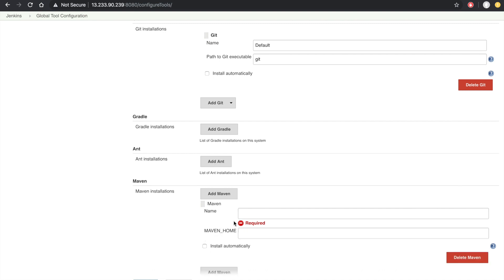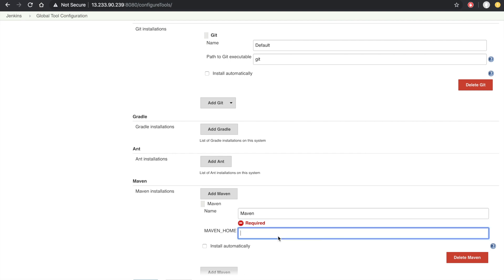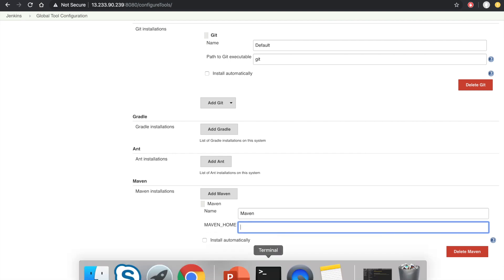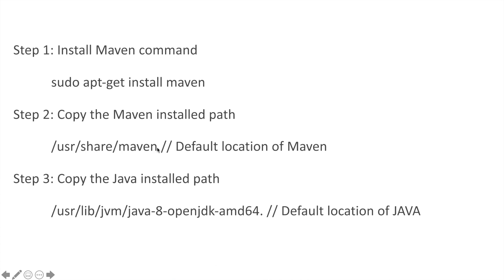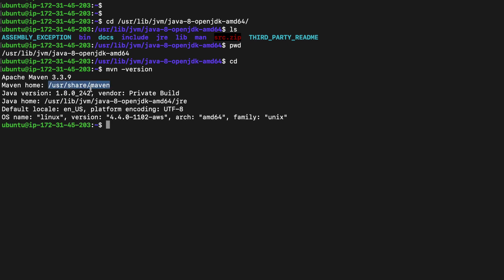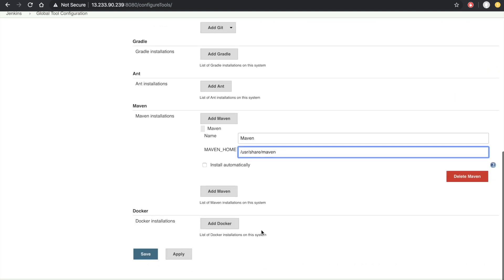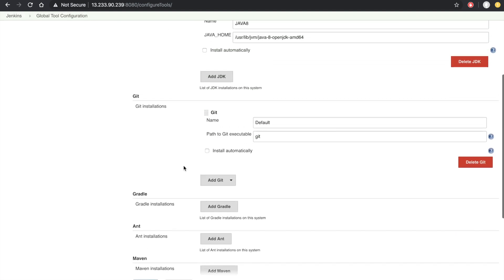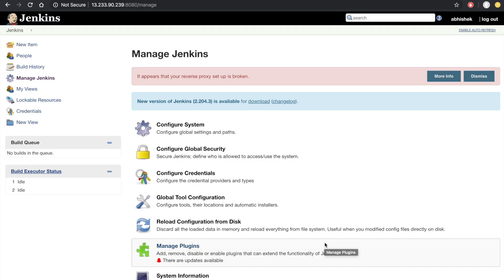For Maven, uncheck install automatically, set the name as maven. Maven is installed at /usr/share/maven. Copy this path using the pwd command in the terminal, then go to Jenkins and enter the path. After setting both paths, click Save and Apply. Our Java and Maven configuration in Jenkins is done. In the next lecture we will build our Java project using Maven.